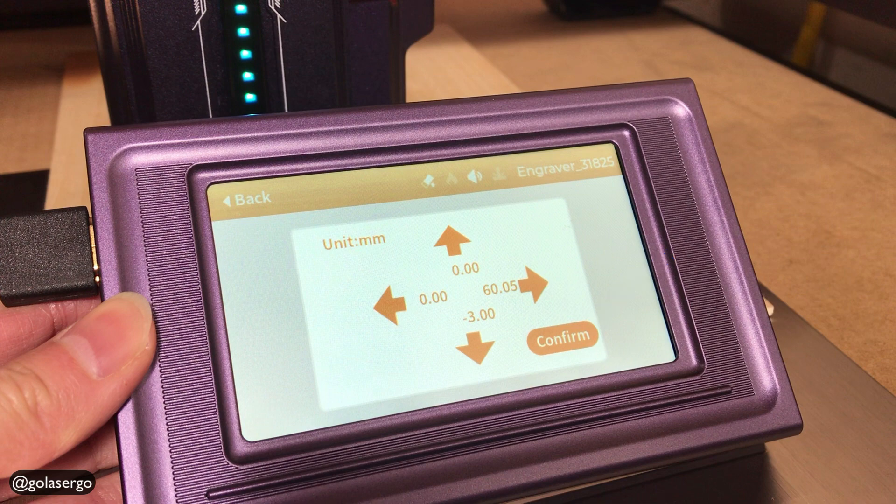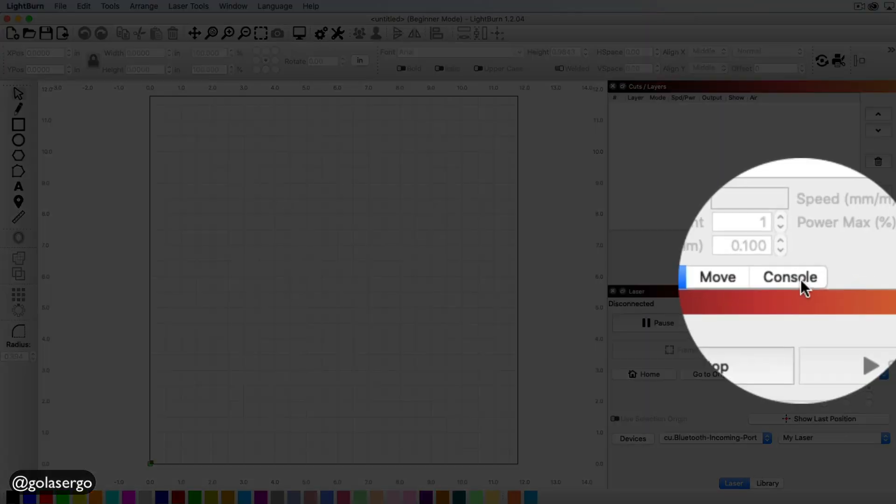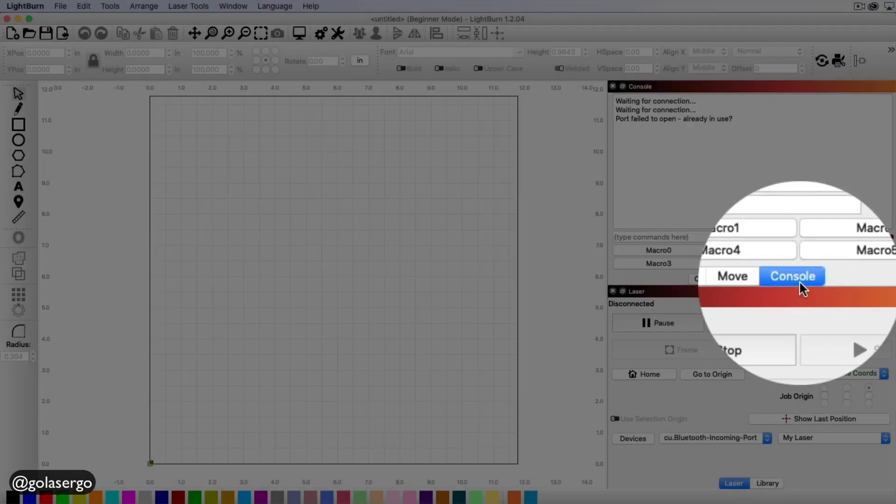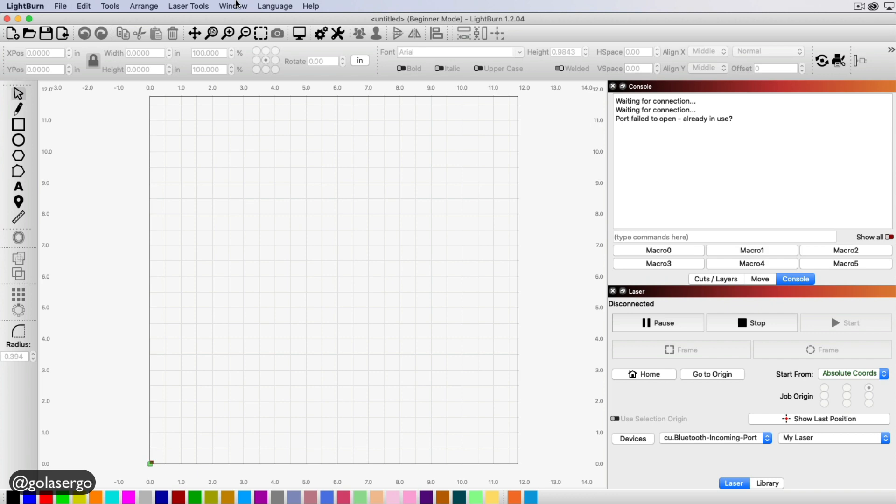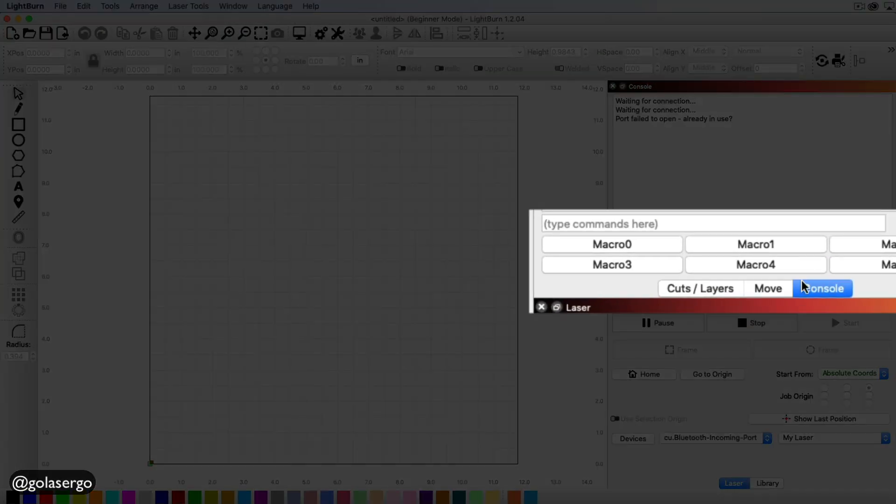And then what you want to do is go over back to Lightburn or open up Lightburn, and then you want to click on Console. Now if you don't see Console showing there, come up to Window and you'll select it from the drop down there. So once you've got that tab open, you'll see all these macro options appear.